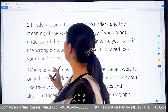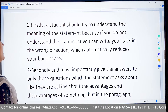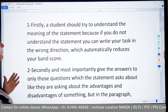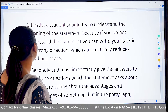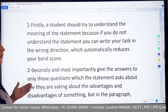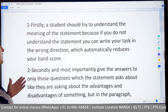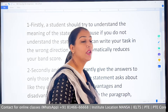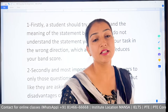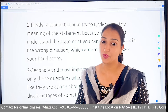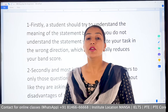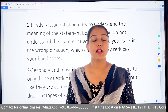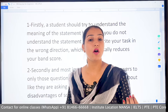Firstly, a student should try to understand the meaning of the statement. Because if you do not understand the statement, you can write your task in the wrong direction, which automatically reduces your band score. This means the statement should be read at least 2 to 3 times. Because if you understand the statement wrong, all your task goes in the wrong direction.